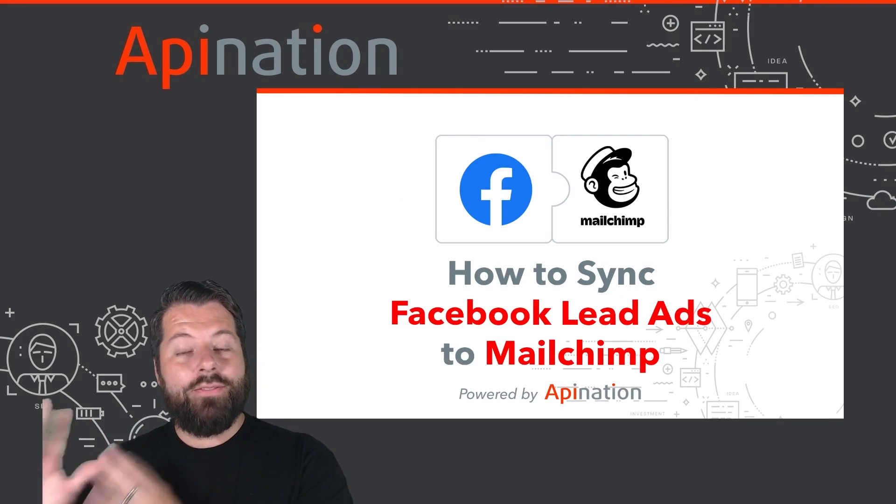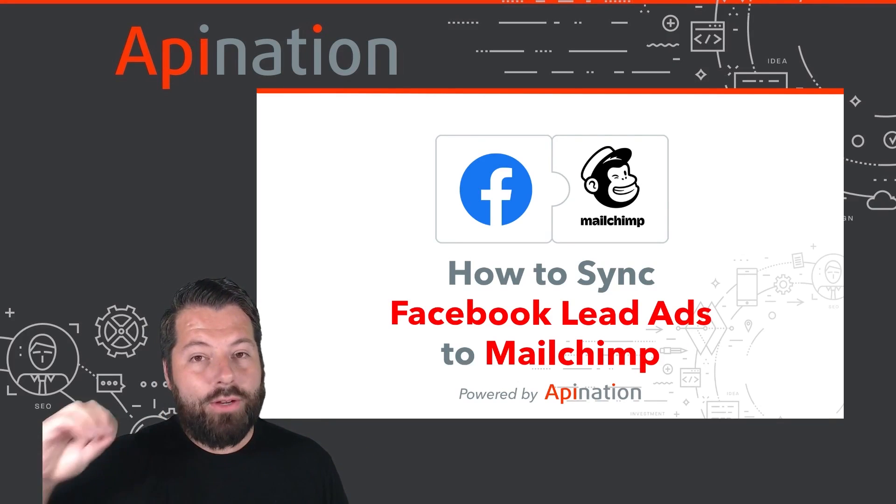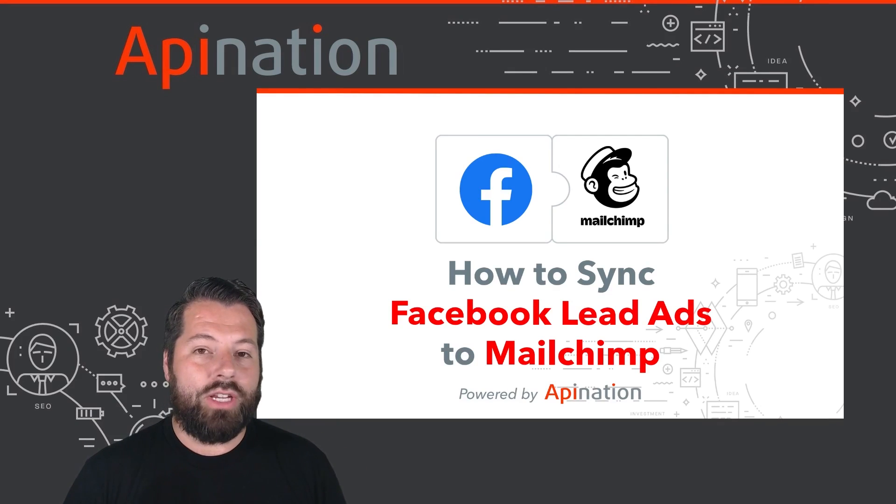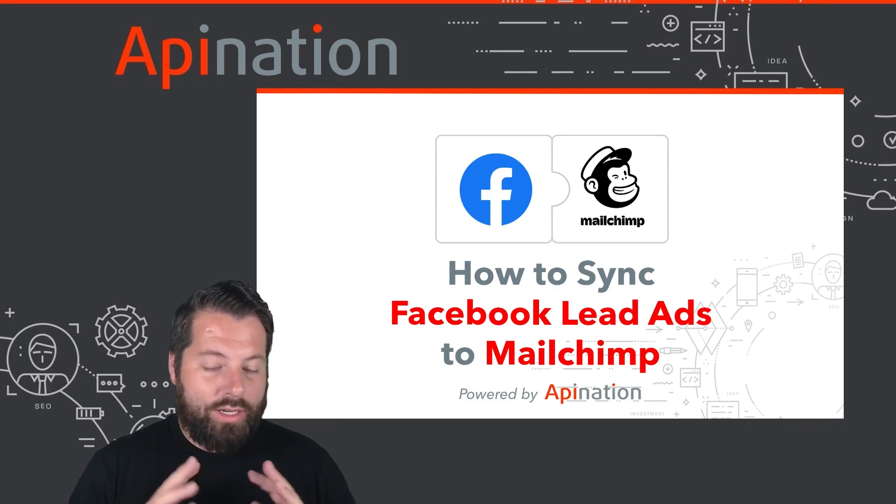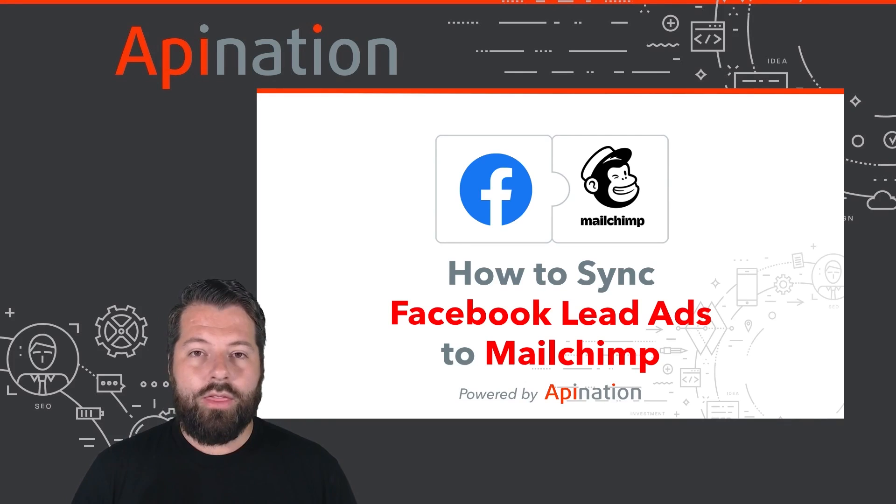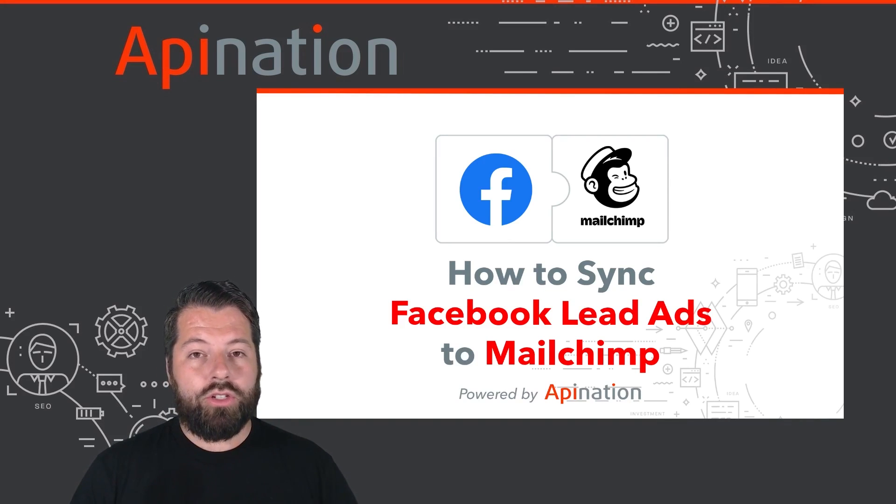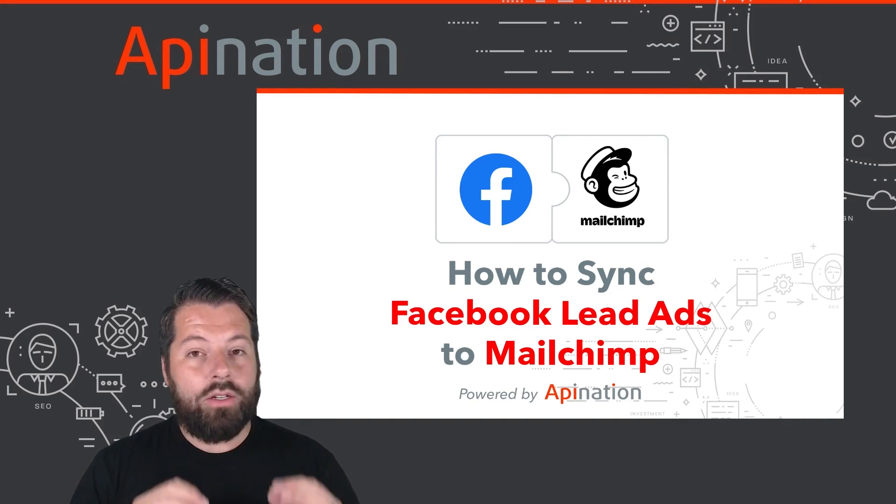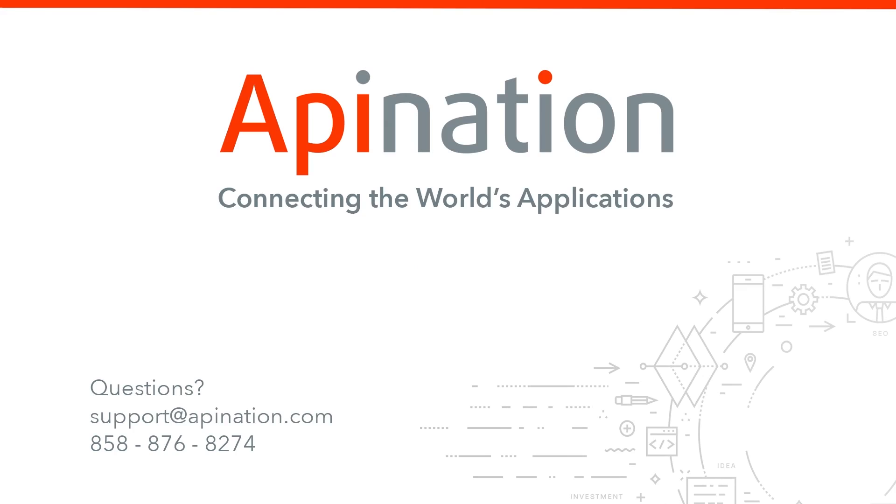So that's it. That's how you connect Facebook to Mailchimp. Now, every lead that you're getting from Facebook is also automatically added to your email newsletter. You don't have to do anything, no import, export, none of that. They're automatically getting your newsletter so you can nurture those leads up and create more deals. If you have any questions or need any help setting up this sync, give us a phone call, shoot us an email. We're API Nation and we are connecting the world's applications.